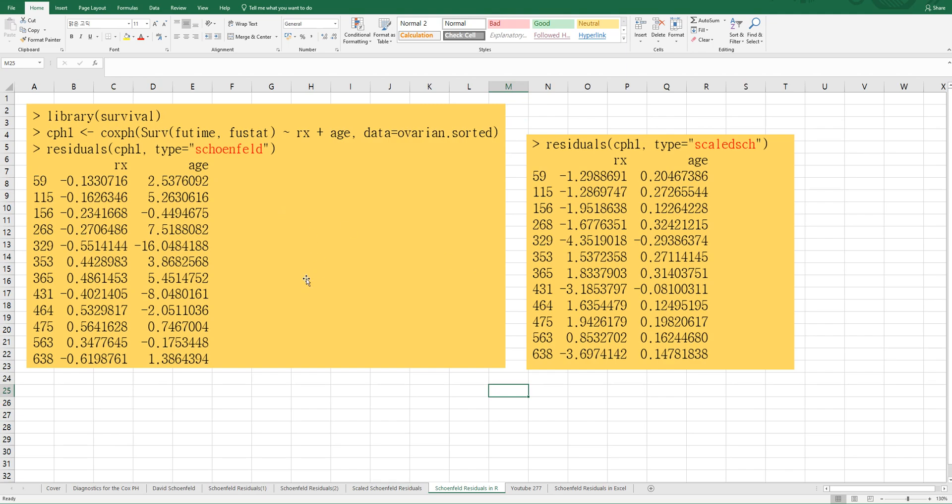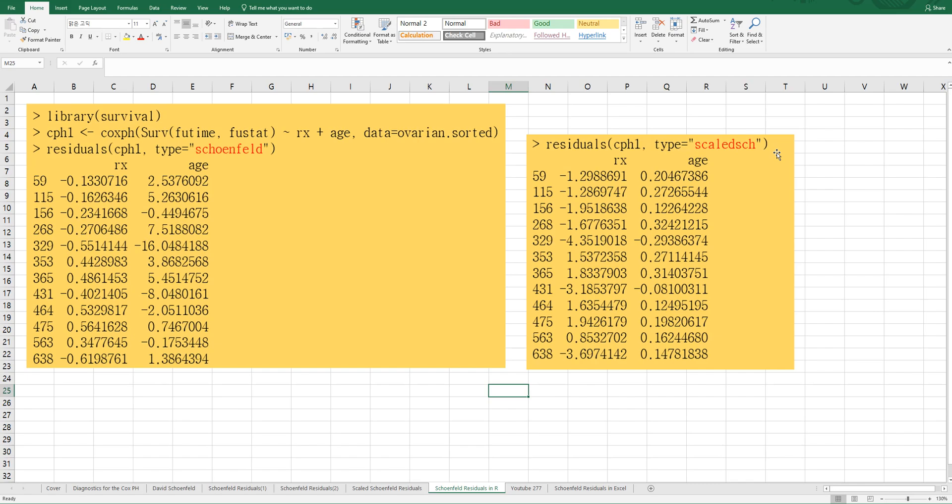In our program, after you calculate and get Cox's proportional hazard model, let's name it as CPH1. Then you can get Schoenfeld Residuals by using residuals function with Schoenfeld type specification. Scaled Schoenfeld Residuals can be calculated by using this command in R.